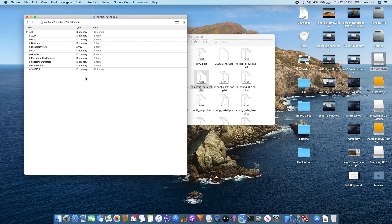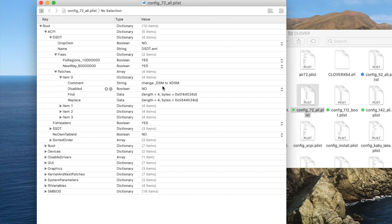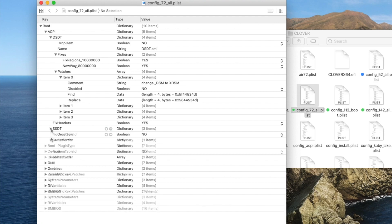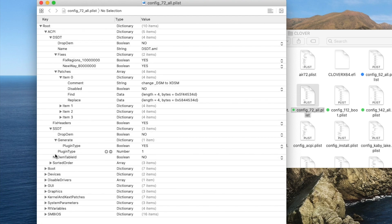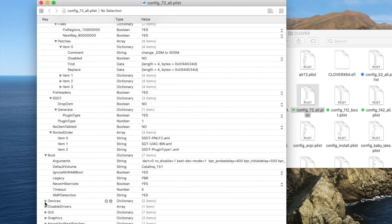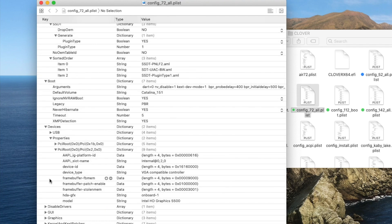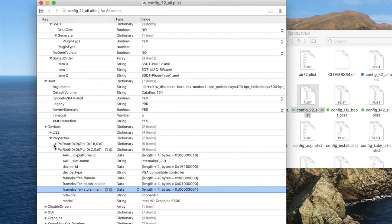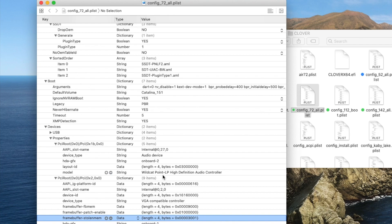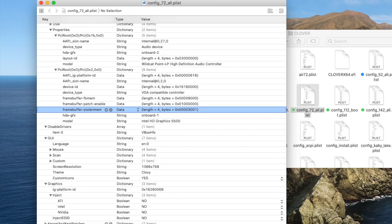Broadwell, which is MacBook Air 7.2 - same thing. In the ACPI patches, this one has XDSM, so I patch that one but only for the EC. Drop OEM no. Generate. This one does work with plug-in type 1, so we can use that for power management. Sorted order is the same, we don't need as many. For properties, on Dell you need to have framebuffer stolen memory and similar settings, but on HP you don't need to. The audio layout ID is 1626006. Inject no.